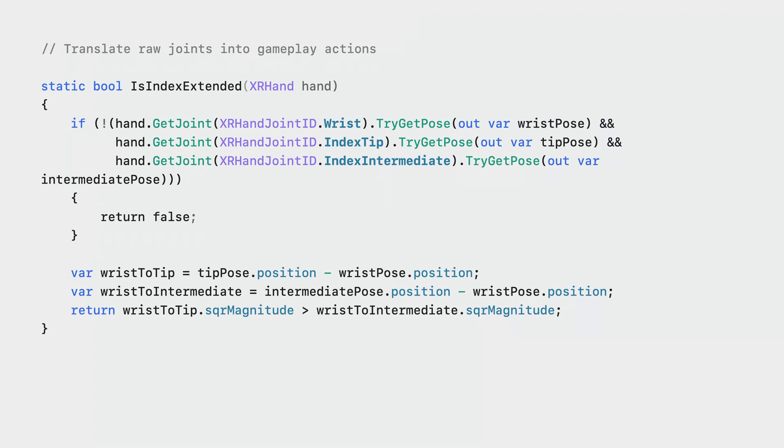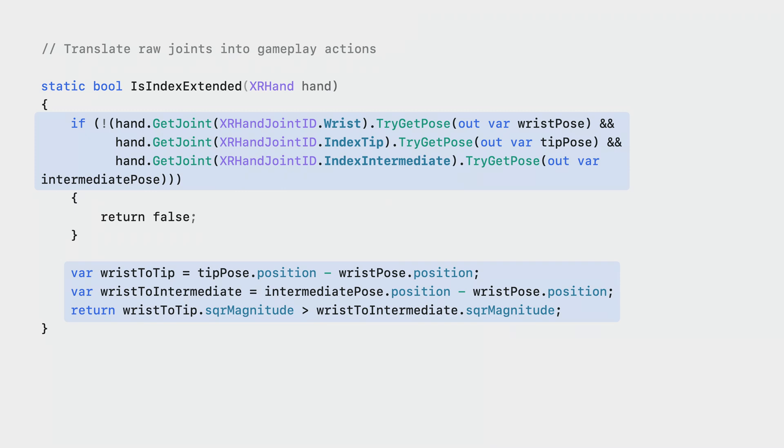This code defines a method which tells you if the index finger is extended. You can call this method from the onHandUpdate event and pass in one of the hands. First, get a few specific joints to check if the index finger is extended. If any of them are invalid, it will return false. If all joints are valid, do a simple check to make sure that the index finger isn't curled. You can extend this logic to other fingers to start to implement some basic gesture detections.